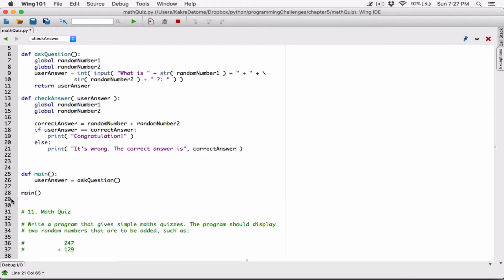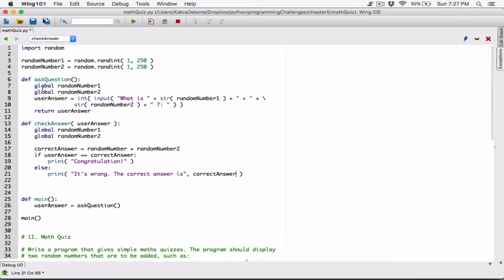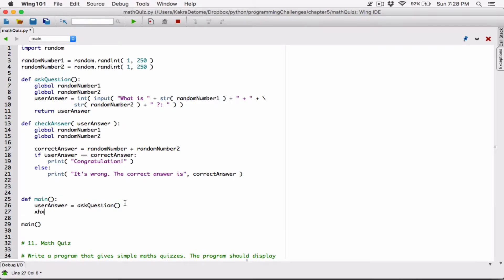So now we have the ask_question function and the check_answer function. In main, we're asking the question and storing the returned user answer. Then we call check_answer, passing in user_answer. It refers to the global random numbers, calculates the correct answer, compares the user's answer to the correct answer, and displays congratulations if correct or displays wrong with the correct answer if not.